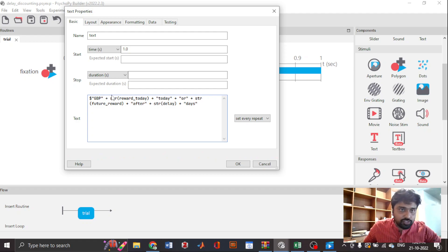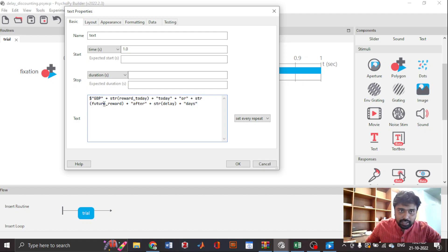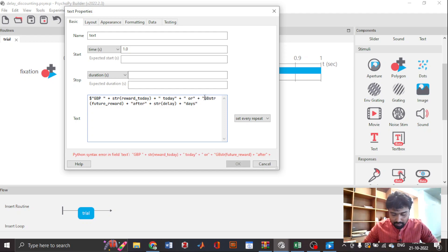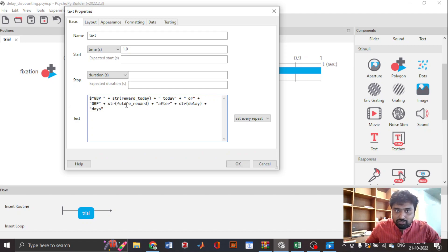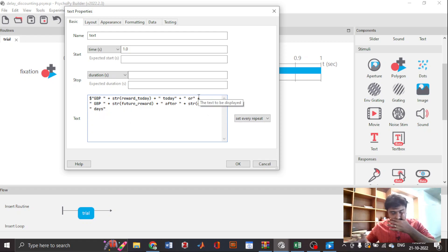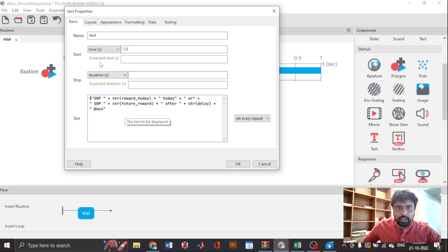We need to add spaces — for example, a space after 'GBP' and before 'today' — so the values aren't stacked together and are readable. Similarly, there should be a space before and after the future reward value. Make sure the text component is set to 'set every repeat' so the values update each trial.